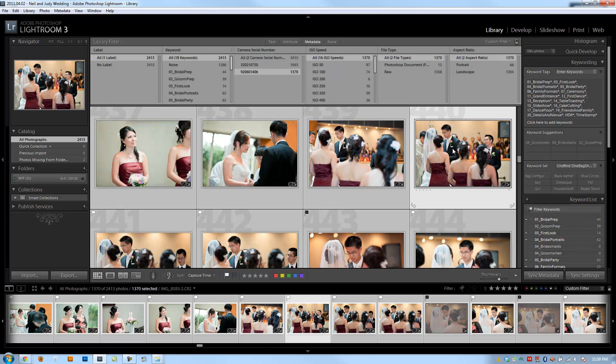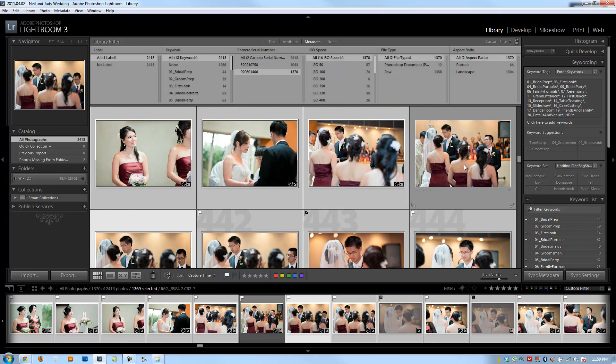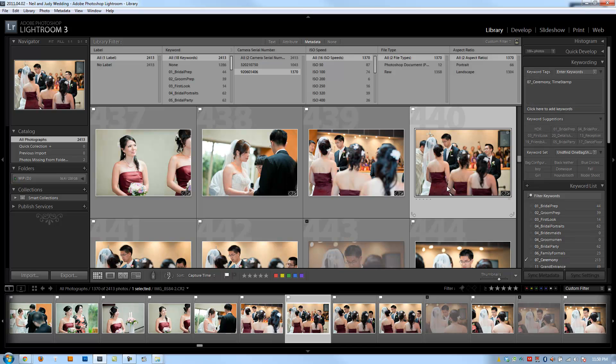So if you mess up, then you can go back to the original catalog with the original times. But if you do it right...